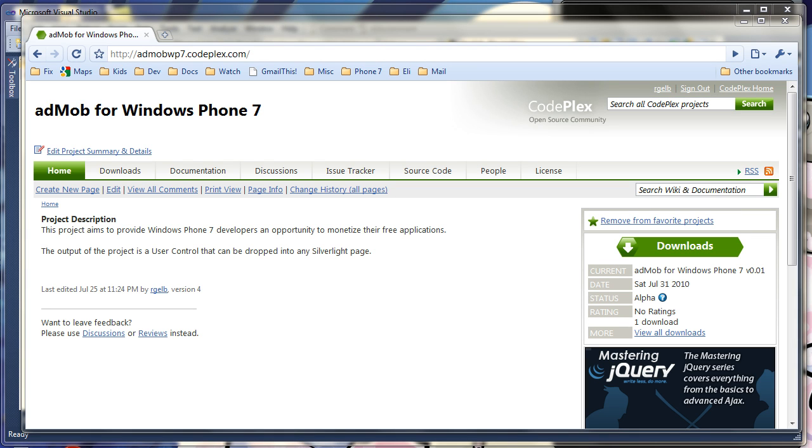Hi, today I'm going to show you how to integrate AdMob ads into your Windows Phone 7 application and perhaps help you make some money in the process.